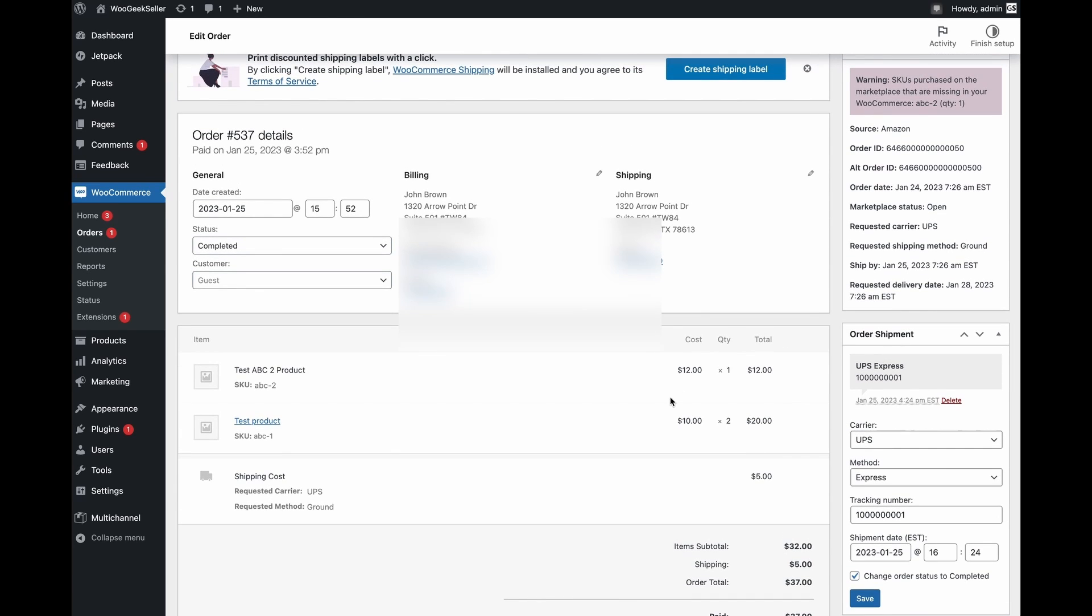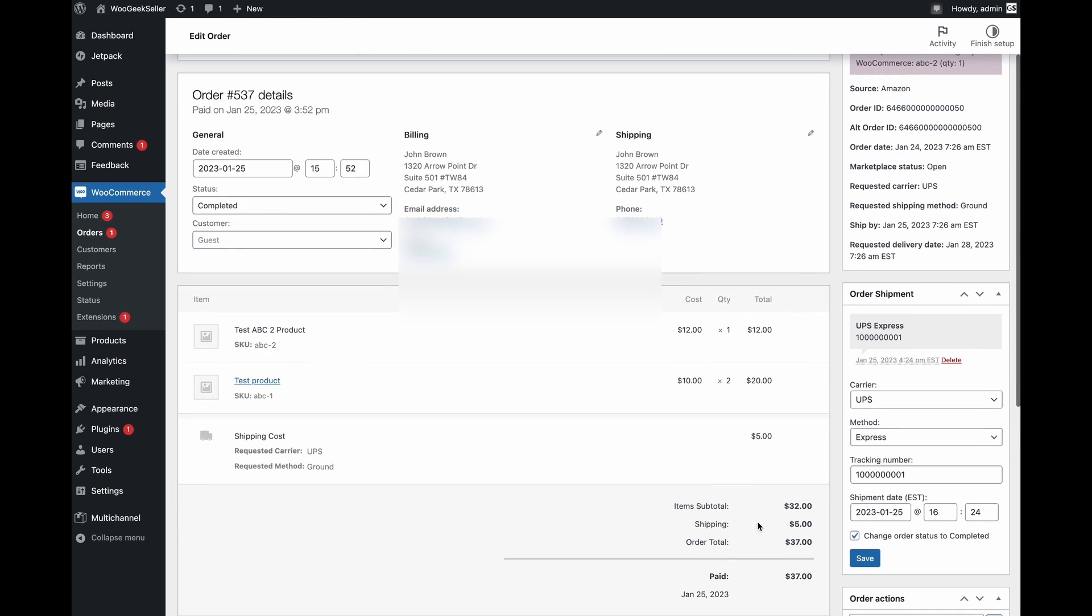Another important thing to mention here is that all this data about billing, shipping and also information about quantities, total, shipping cost, all of this is taken directly from the marketplace. So this information should match.